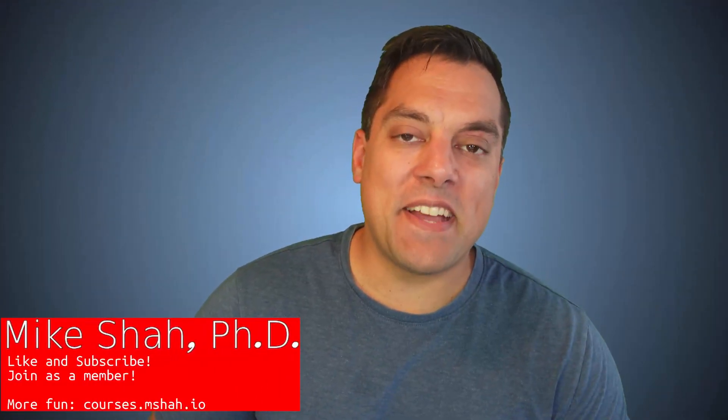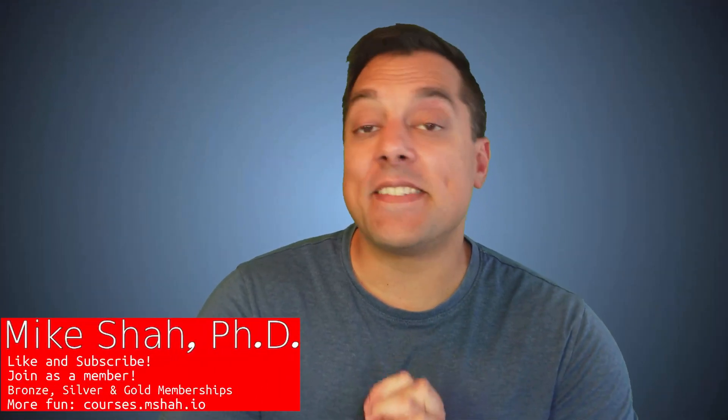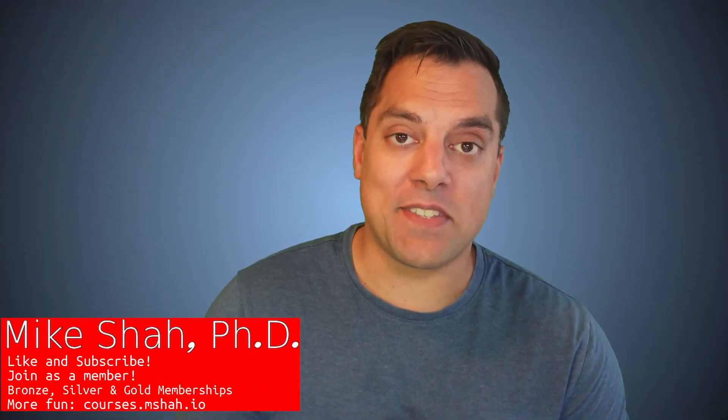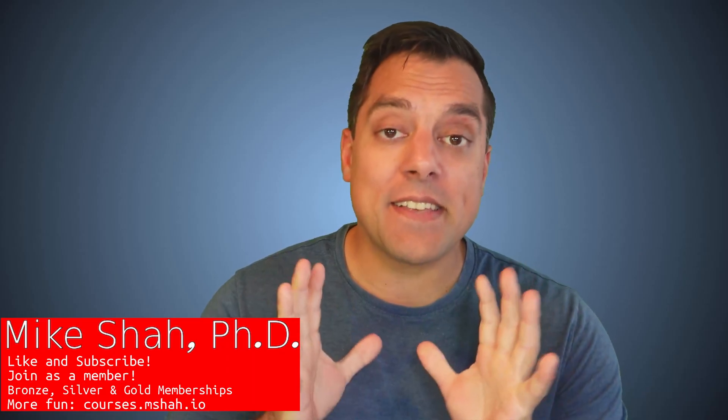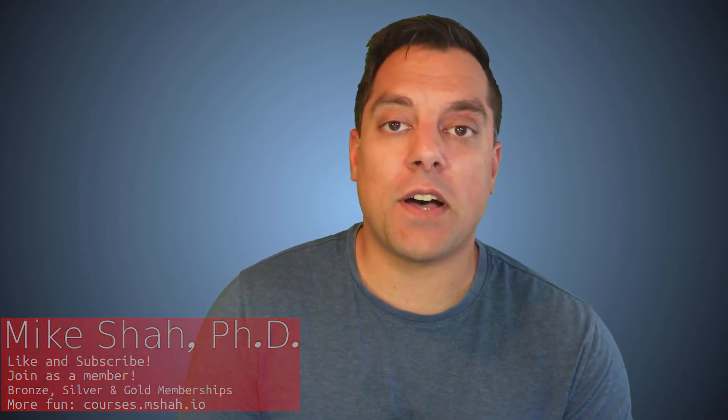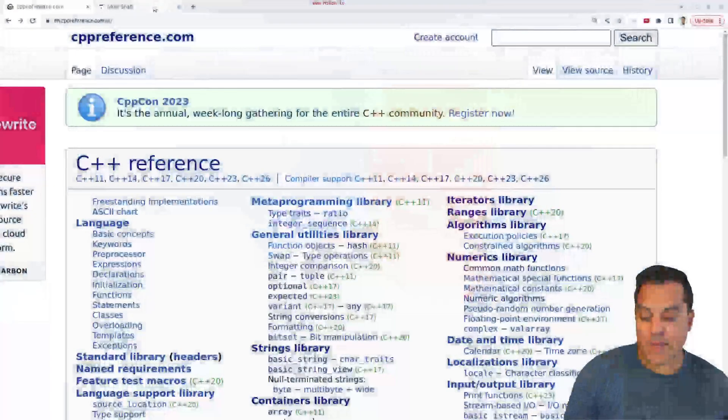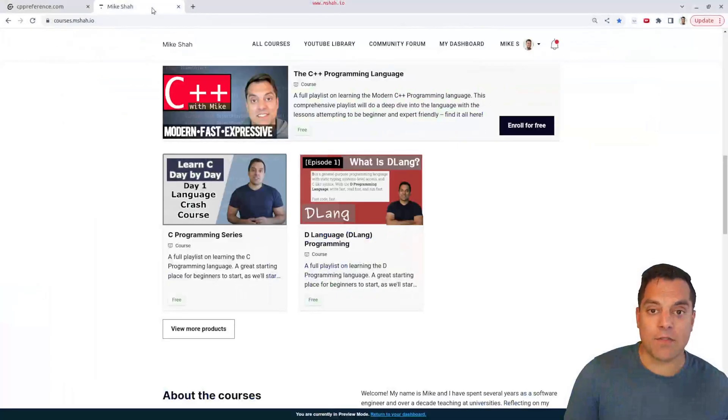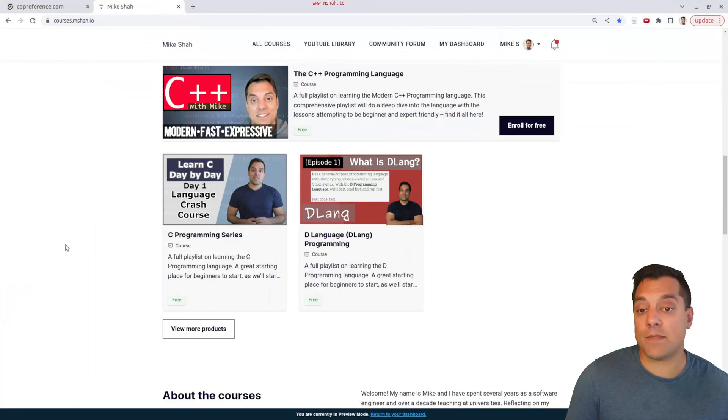Hey, what's going on folks? It's Mike here. Welcome to the next lesson in our Modern C++ series. In this lesson, we're going to continue talking about the standard template library, specifically in our deep dive of the algorithm library. So make sure that if you haven't already, check out my webpage here over at courses.msha.io.